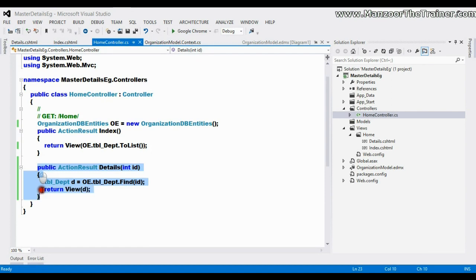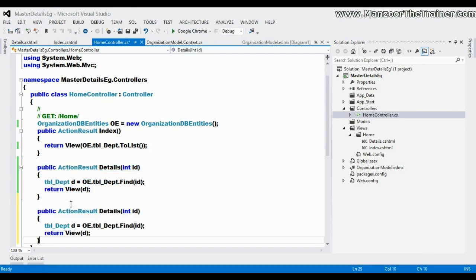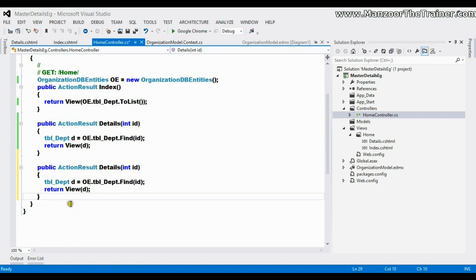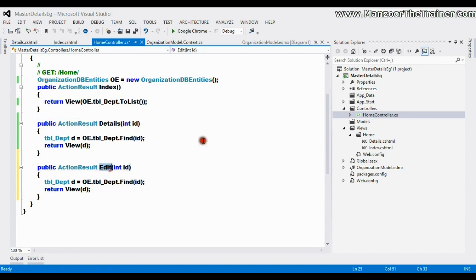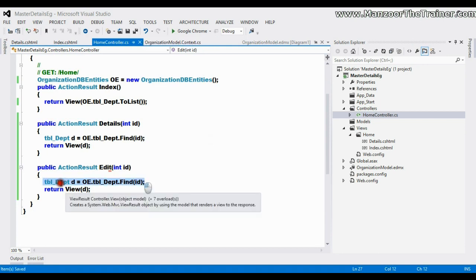I'll copy this and test it here. Here I'll say edit - I need to look for the record and pass it to the view. So I'll right-click and say add view edit.